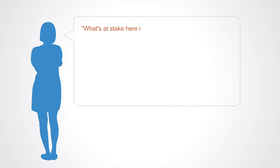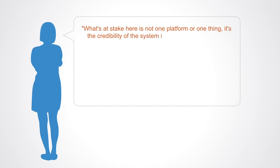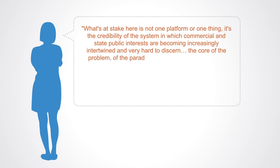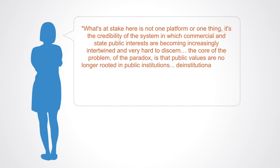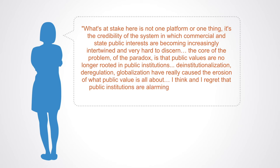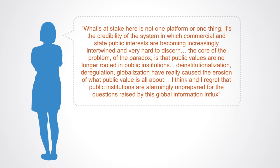Professor Josie van Dijck of Amsterdam University notes this when she says: What's at stake here is not one platform or one thing. It's the credibility of the system in which commercial and state public interests are becoming increasingly intertwined and very hard to discern. The core of the problem is that public values are no longer rooted in public institutions. Deinstitutionalization, deregulation, globalization have really caused the erosion of what public value is all about. Public institutions are alarmingly underprepared for the questions raised by this global information influx.